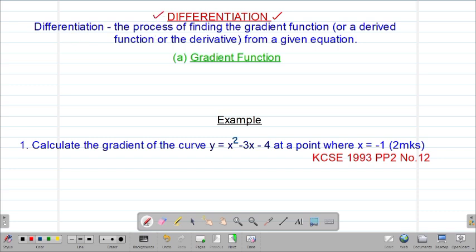Differentiation is basically the process of finding the gradient function from a given equation. We can also define it as the process of finding a derived function, or the derivative, from a given equation. In most cases, the derivative is the first variable divided by the second variable.